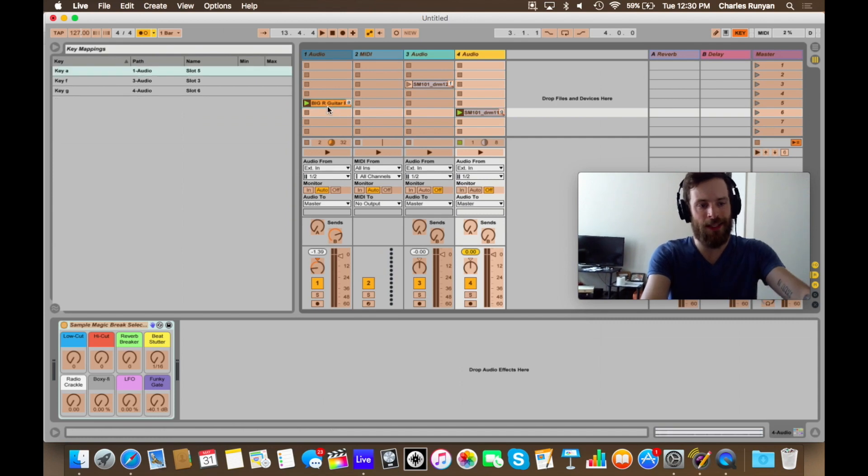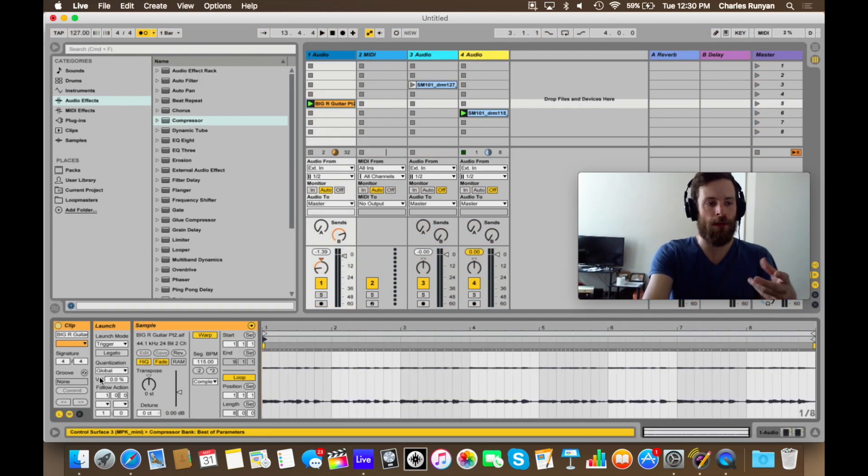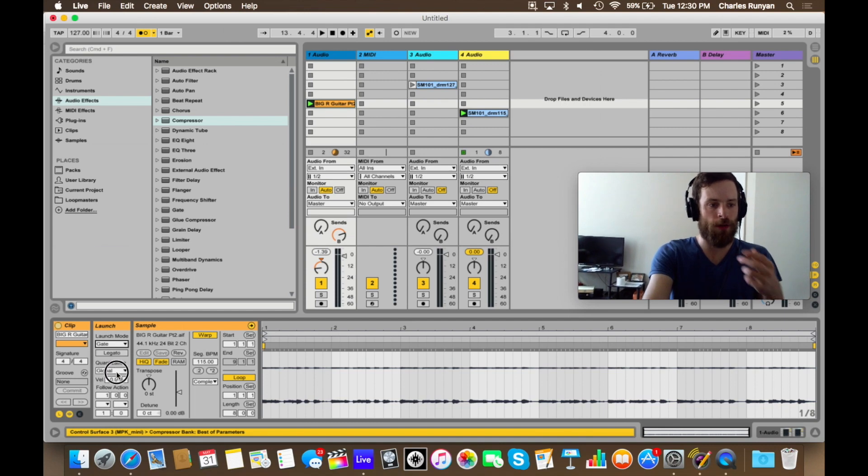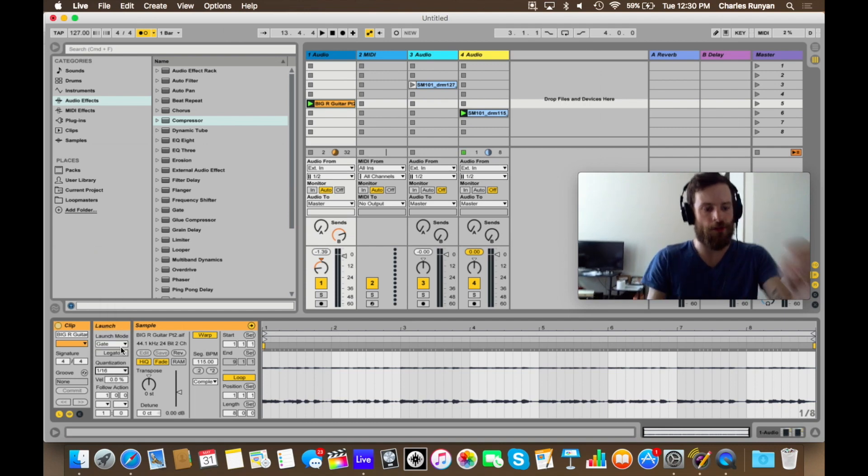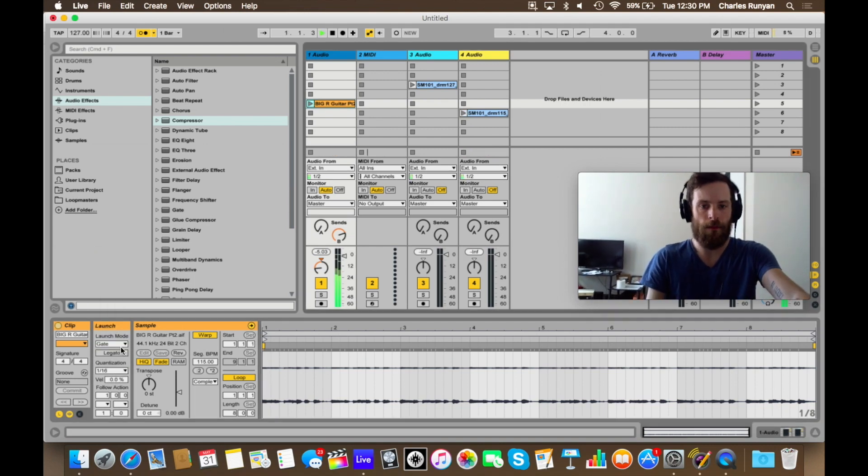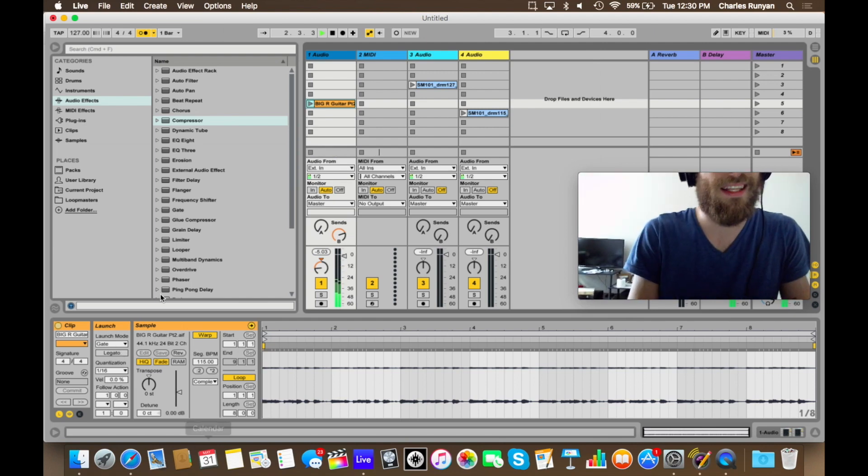So I'm going to assign that to the A key, and I'm going to go back to the clip itself and make sure that that one is in gate mode as well and sync to sixteenths. So let's try this out. A.